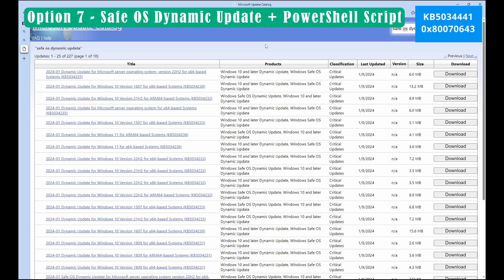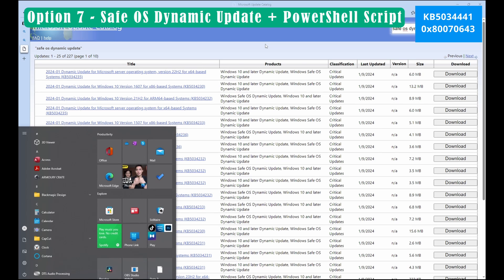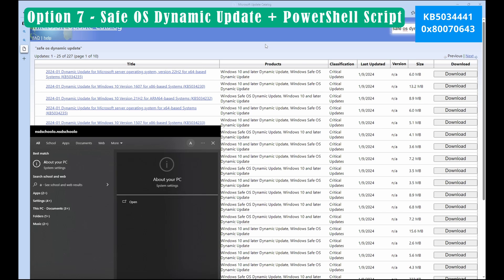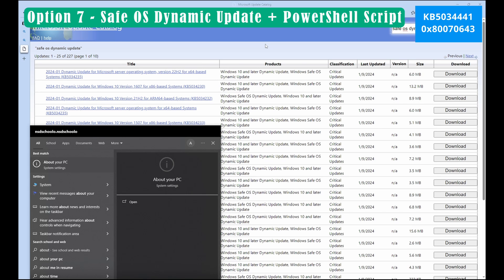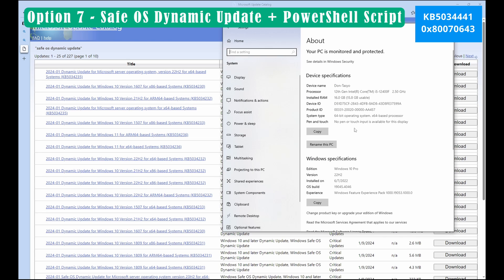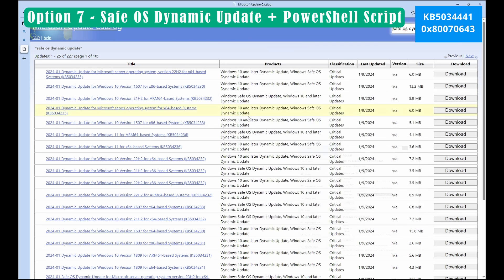On your top right under search type Safe OS dynamic update and then hit search. From here choose the correct update on your computer or laptop. To do that type about PC under settings. Check your Windows edition version and also your system type.